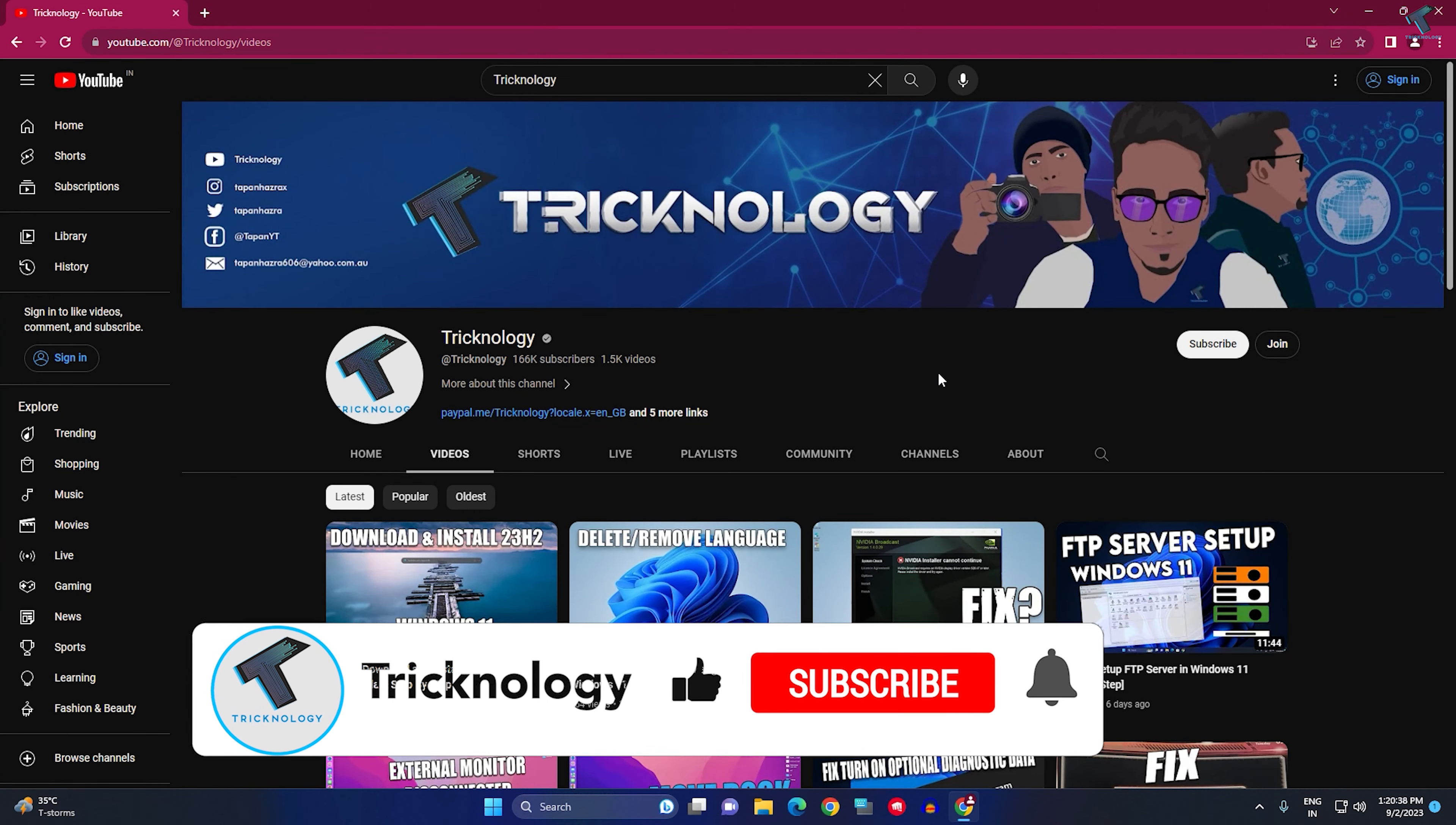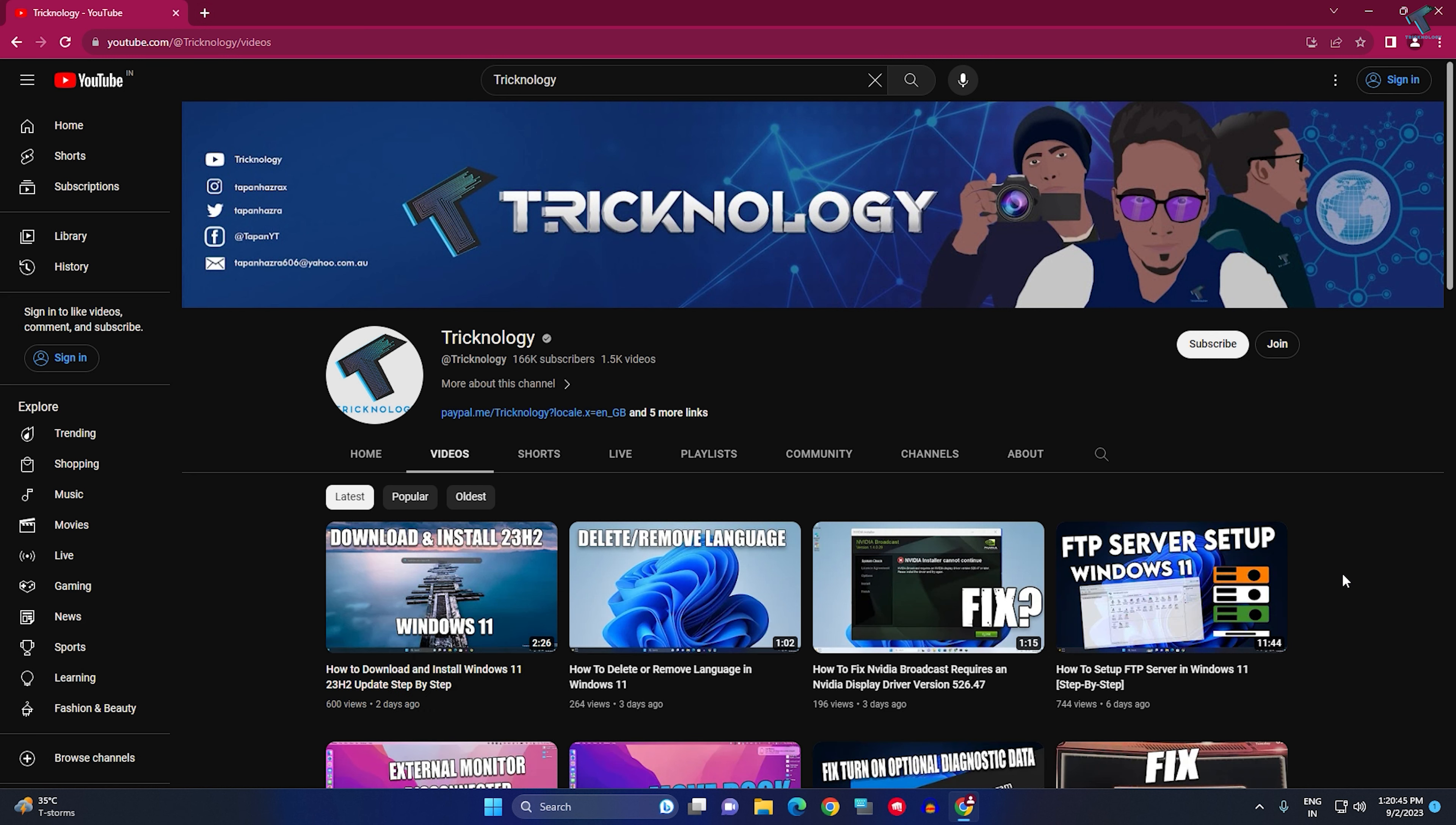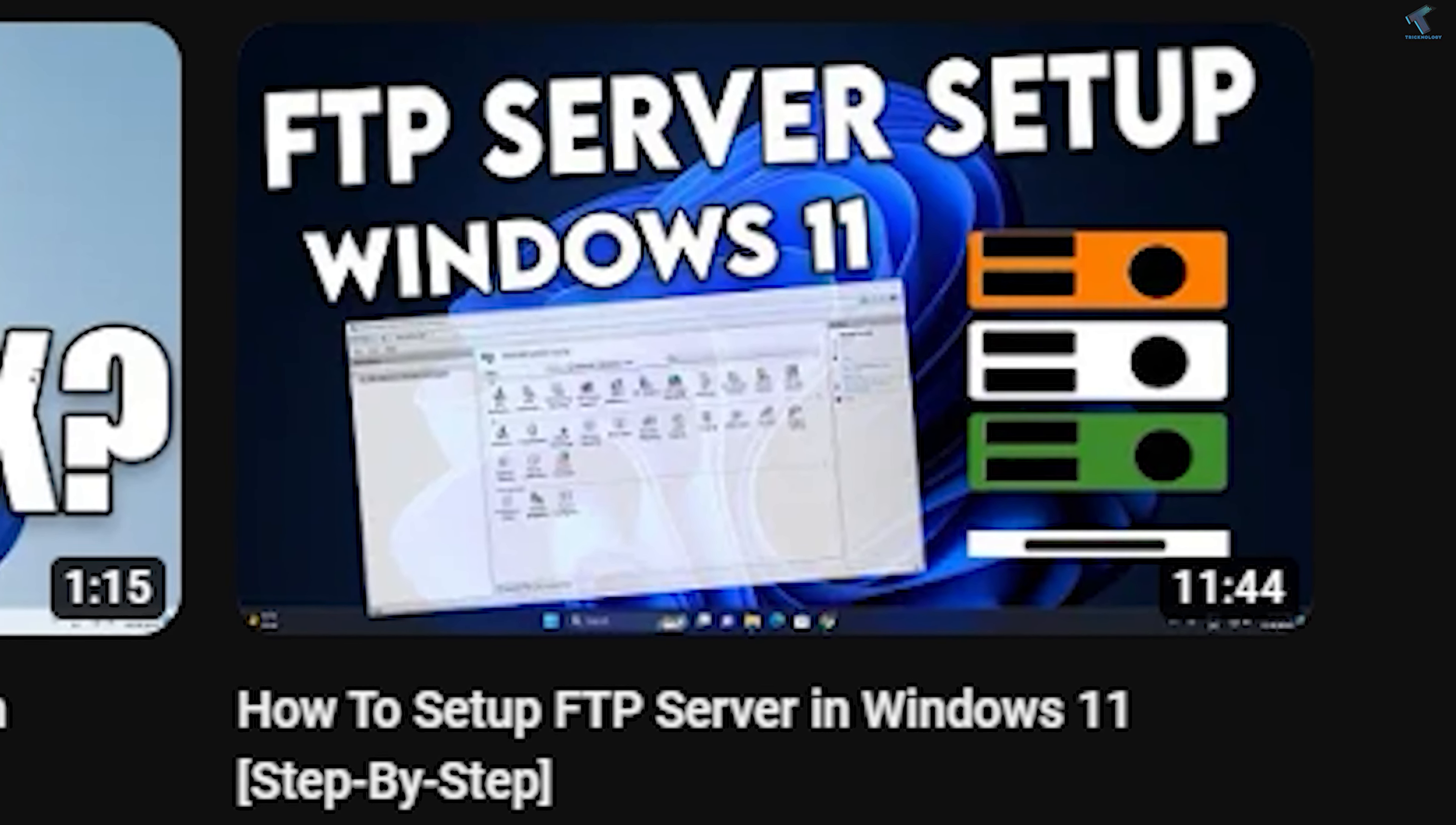Hi guys, welcome back to my channel Tricknology. Today in this video tutorial, I will show you how to connect your FTP server using CMD on your Windows 11 PC or laptop. I have already made a video on FTP server creation on Windows 11 server, so if you want to watch that video, you can check out my channel.